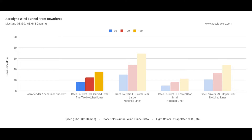Now we're going to take it even a step further. Now that we know the CFD data on all three fender louvers and we know the actual wind tunnel data of the over the tire louver, we can extrapolate the wind tunnel data on the upper rear and lower rear fender louvers. Generally speaking, for most cars, the over the tire and the upper rear fender louver are about the same size.